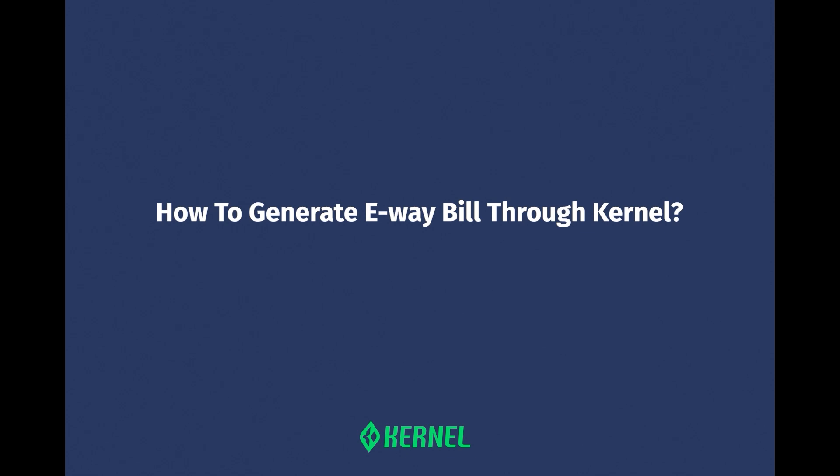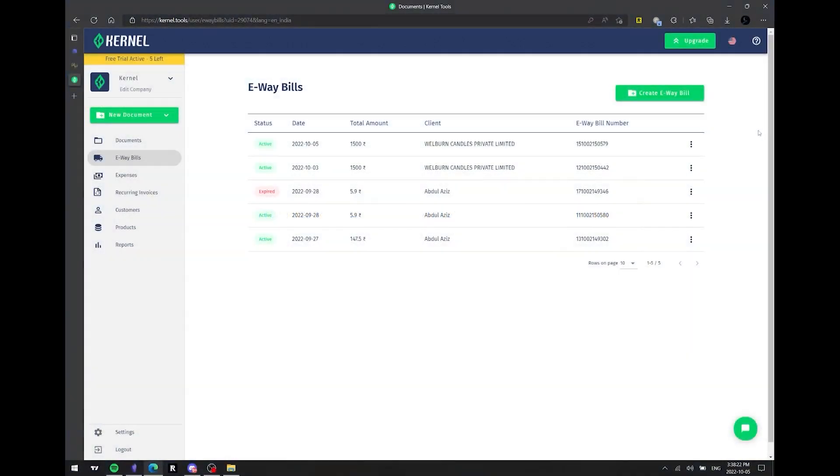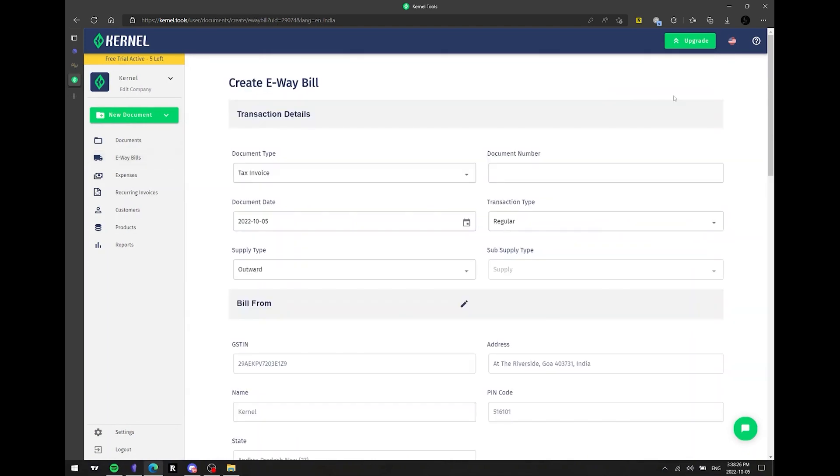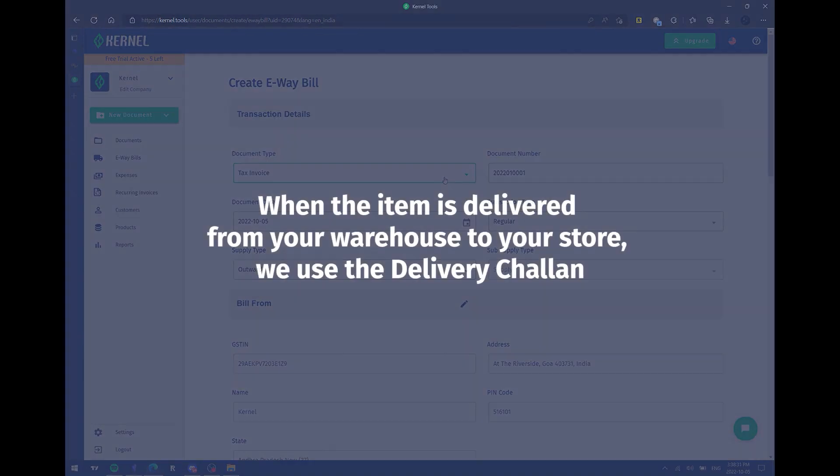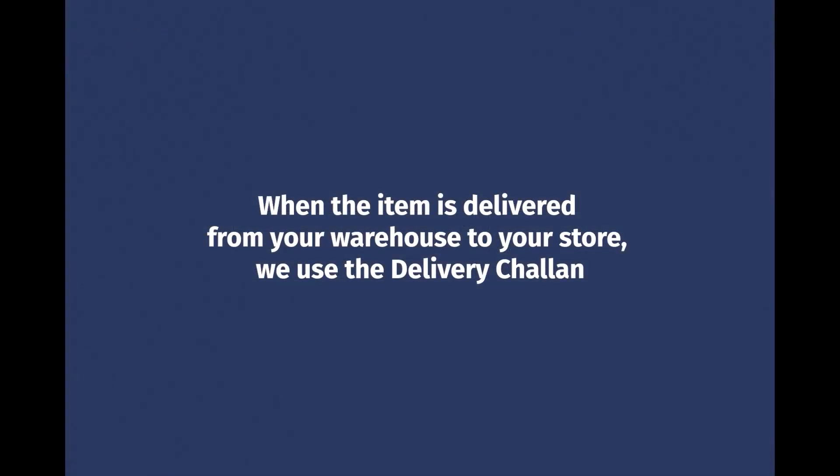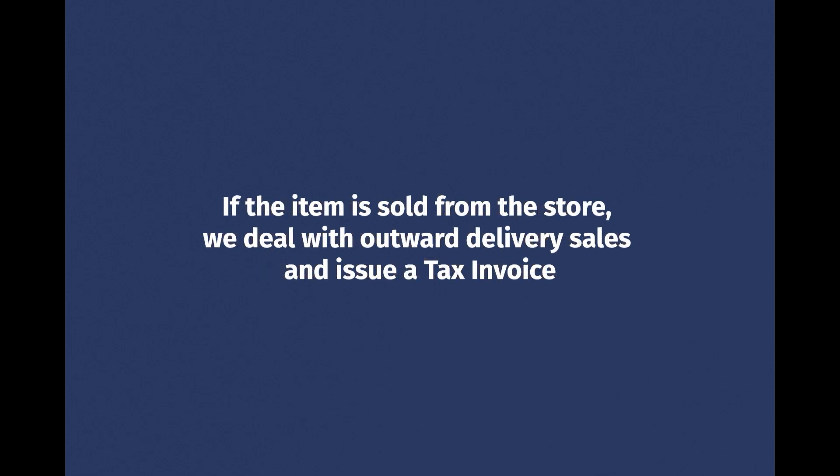Let's move on to the e-way bill section. The main advantages of creating an e-way bill using Kernel are its simplicity and speed. Let's walk through the steps of creating an e-way bill document with Kernel. Delivery challan and tax invoice are available as options in the document type section of the e-way bill. When the item is delivered from your warehouse to your store, we use the delivery challan to create an e-way bill. However, if the item is sold from the store, we deal with outward delivery sales and must issue a tax invoice.